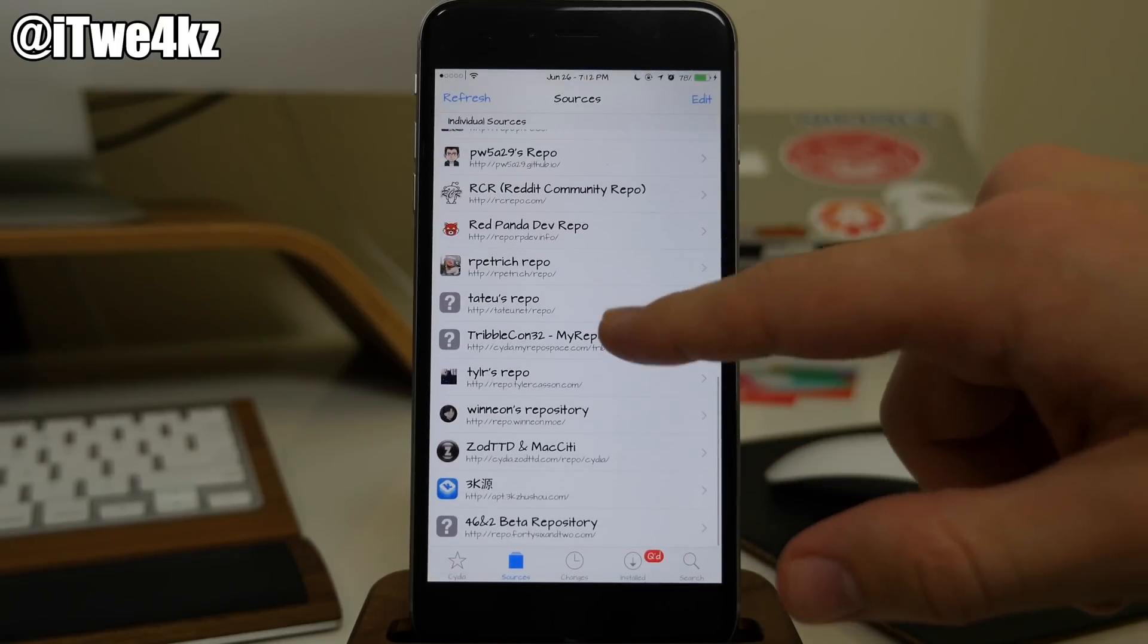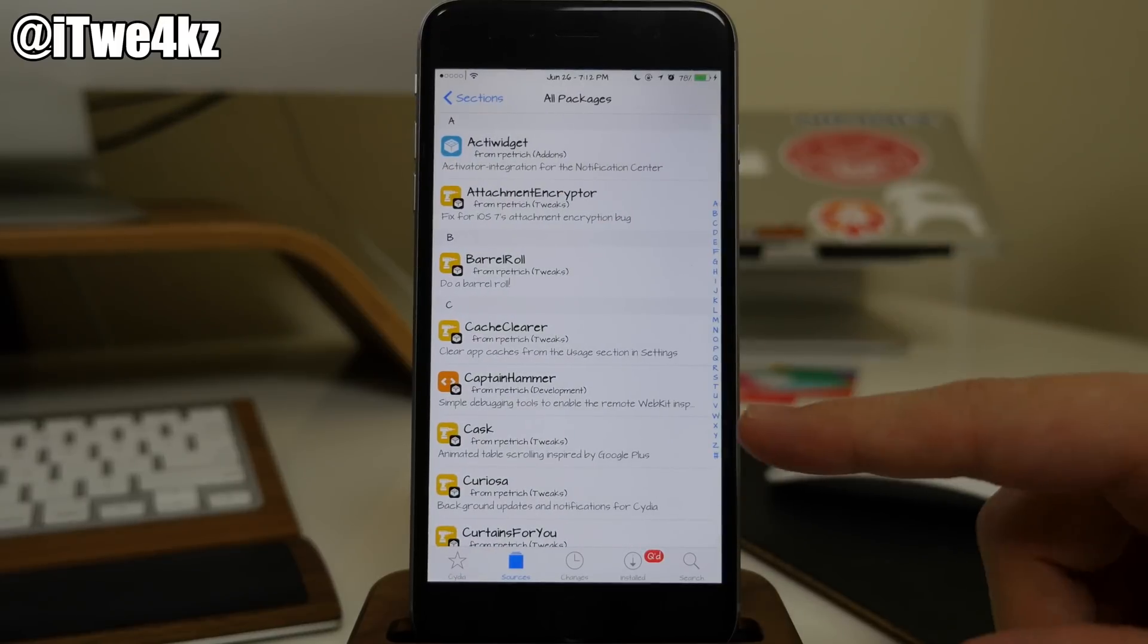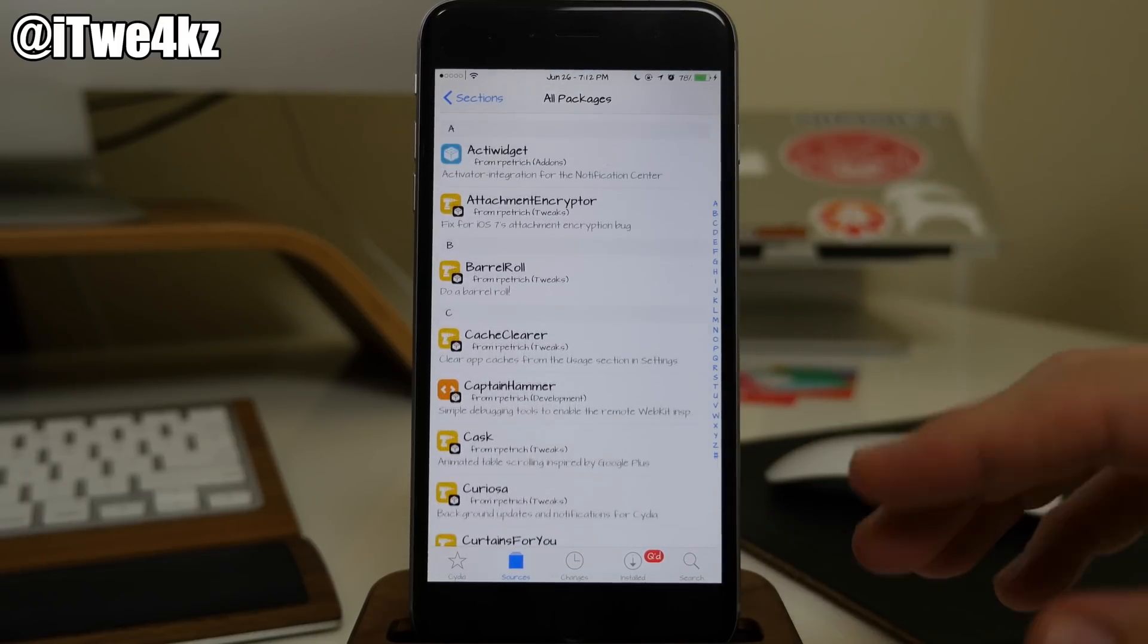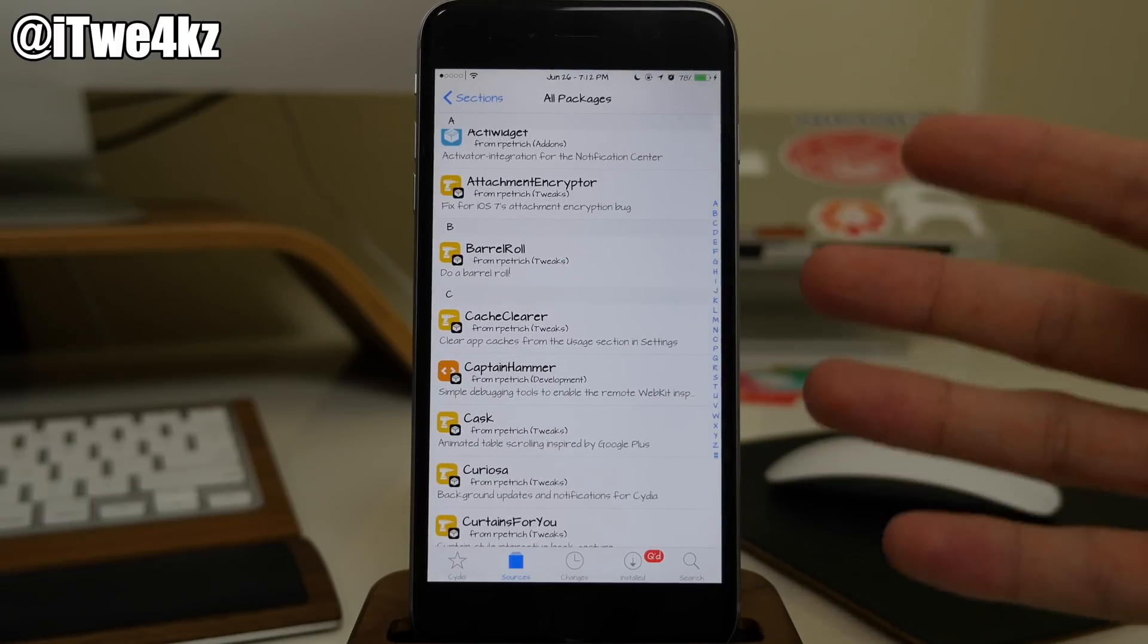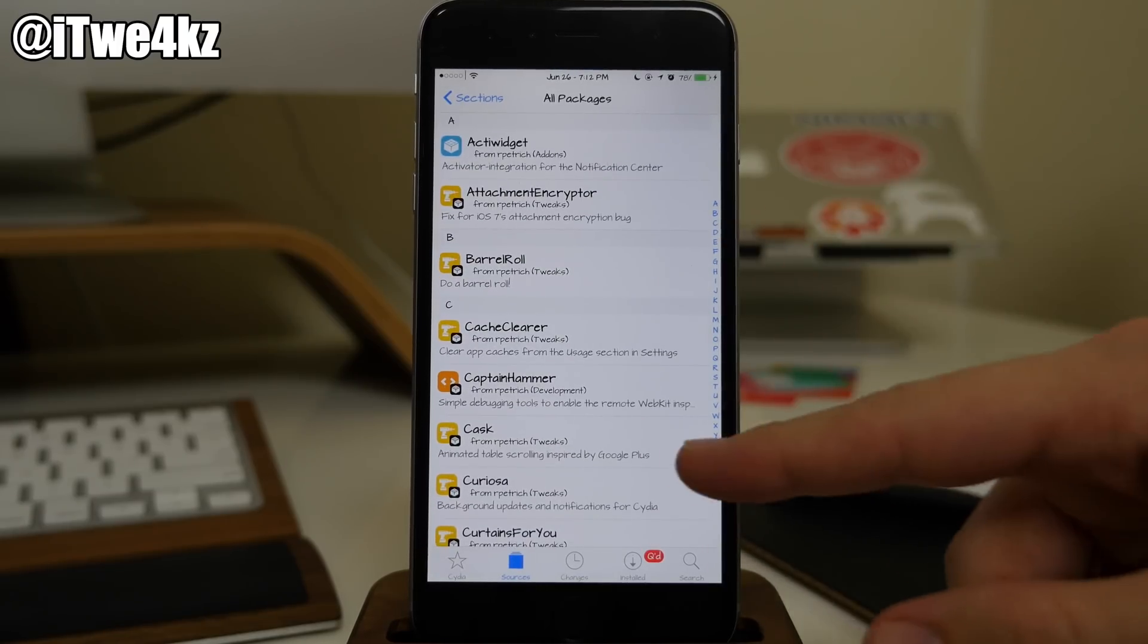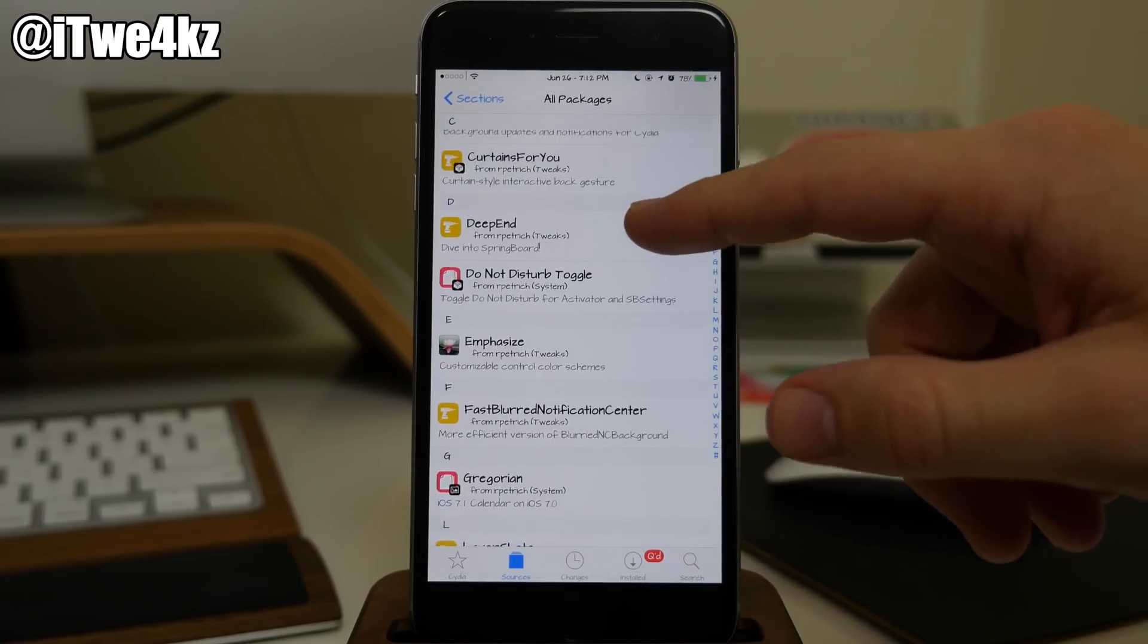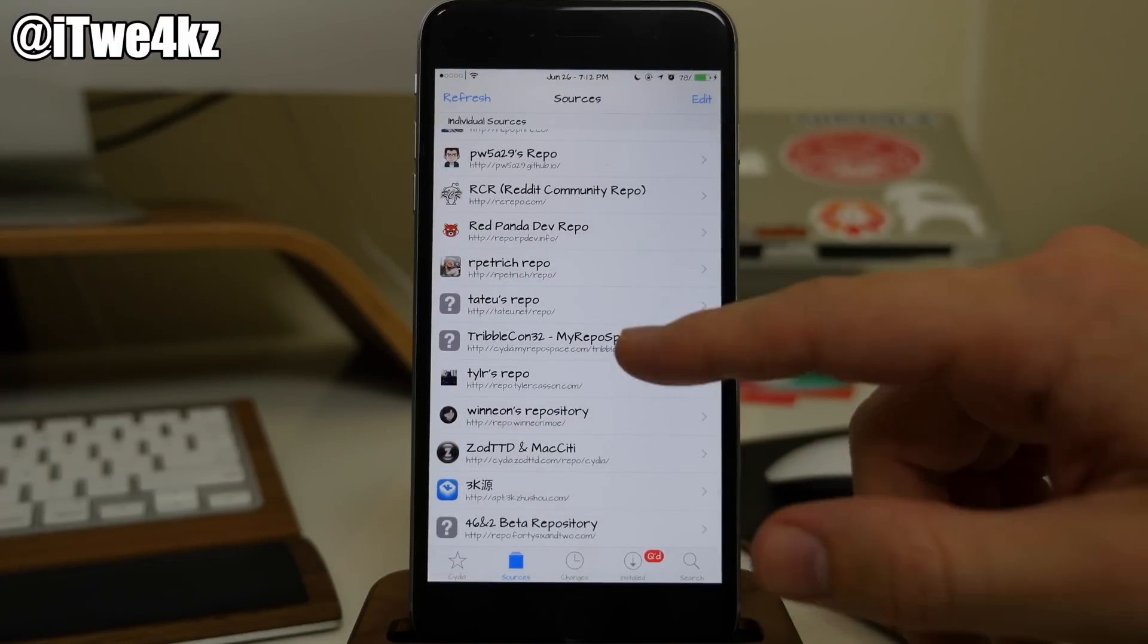Coming back down we have Ryan Petritz's repo. Definitely recommend having this. He always updates his betas to here before they actually go live on Big Boss or anything like that. He has some other tweaks that are in here that actually work that aren't on Big Boss. So maybe some that you haven't used before like Cask. Maybe you haven't even heard of it. There's quite a few different cool things that you can find in his repos. He's a great developer.